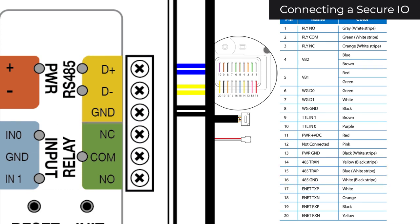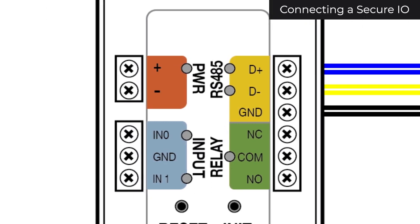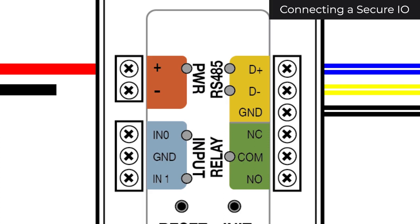Next, I'll want to give my SecureIO power. Be sure to use a 12V power source. Connect the red wire to power plus and the black wire to power minus.